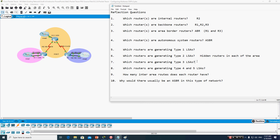Type 3 LSAs are used by the ABR — the area border router. Based on this topology, we have two area border routers: Router 1 and Router 3. So Type 3 LSAs are generated by Router 1 and Router 3. ABRs use Type 3 LSAs to advertise networks from other areas.